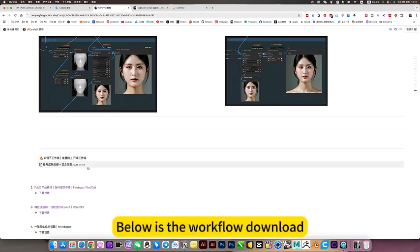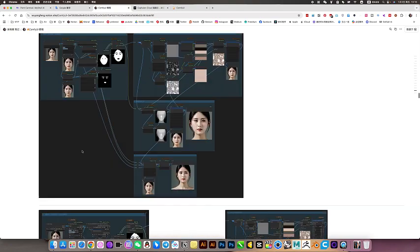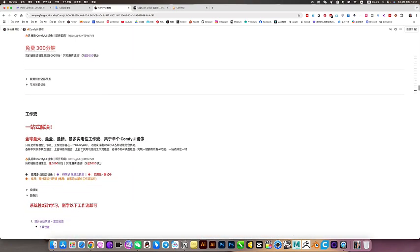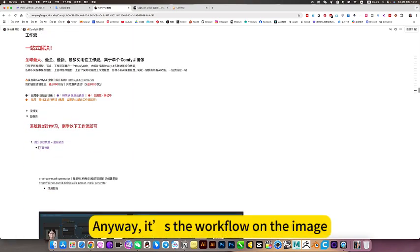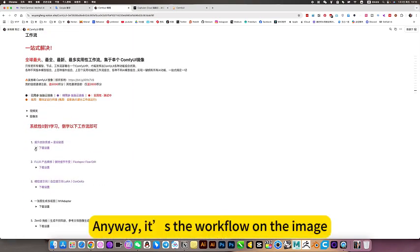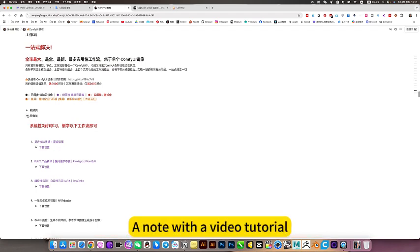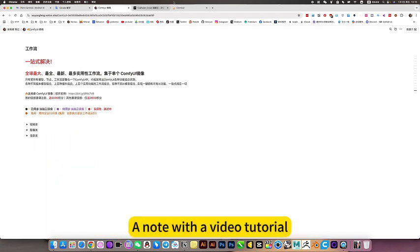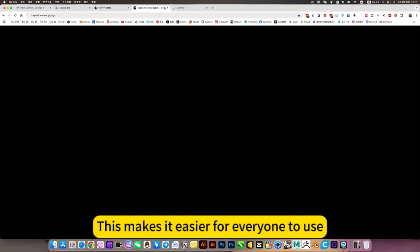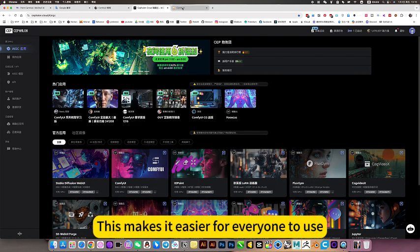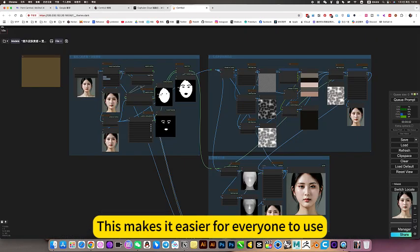Below is the workflow download. Anyway, it's the workflow on the image. One, two, one correspondence. This makes it easier for everyone to use.